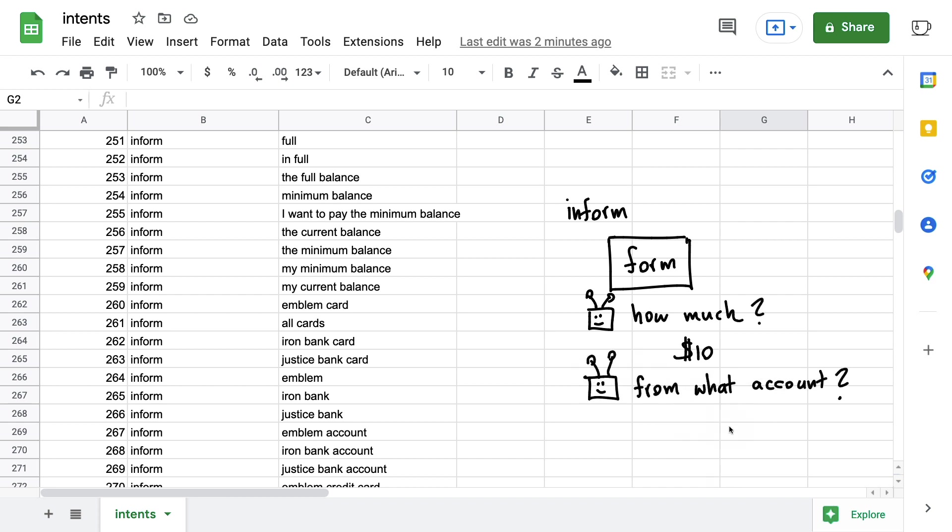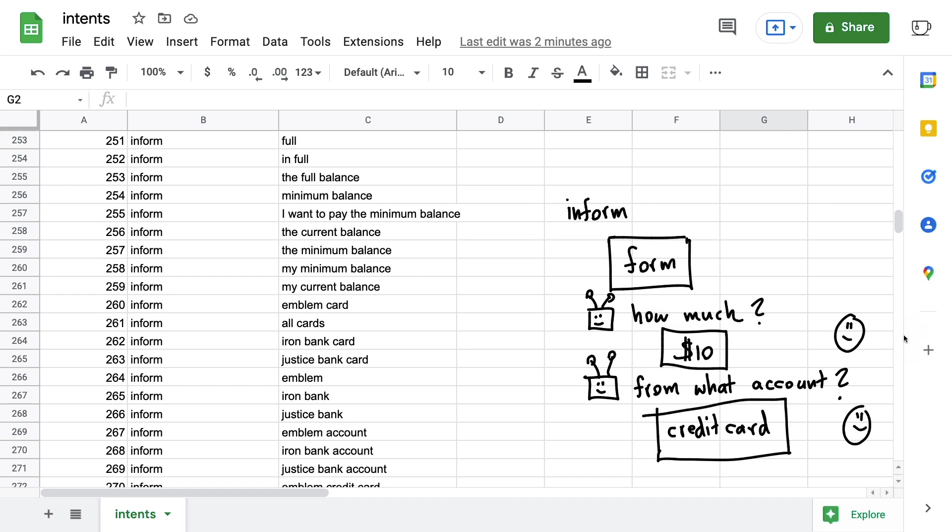And the user could say, well, take it from my credit card. And then in both of these cases, the whole point of this inform intent is basically a placeholder that allows the user to pass in an entity that can be turned into a slot value. And this is not unreasonable.